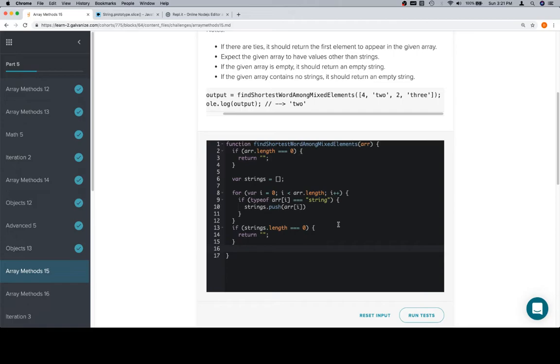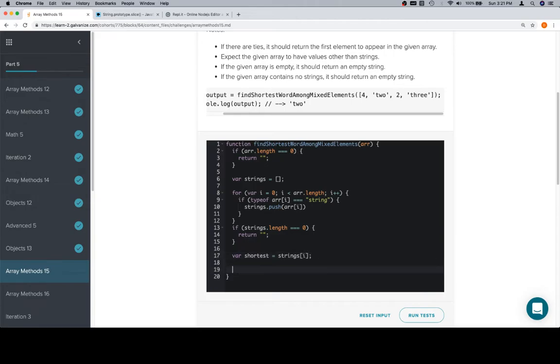So we'll follow the same method that we've been doing previously for these kind of find shortest or find largest or find smallest. We're going to assign shortest to be whatever the first element of our array in question is. In this case, strings. Then we're going to iterate selectively, meaning we don't start at zero, we start at one, the rest of the strings array.